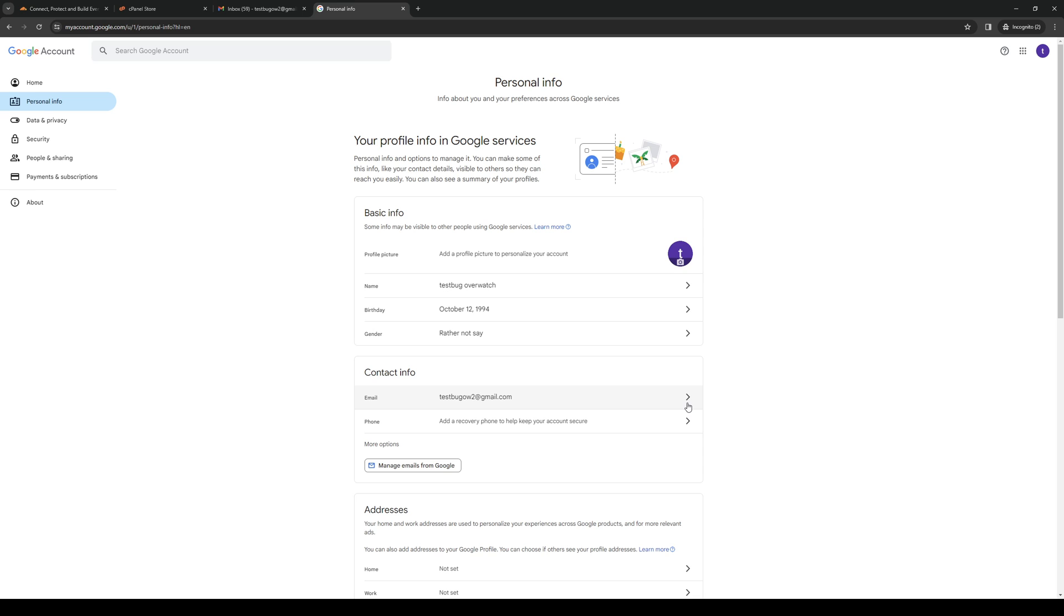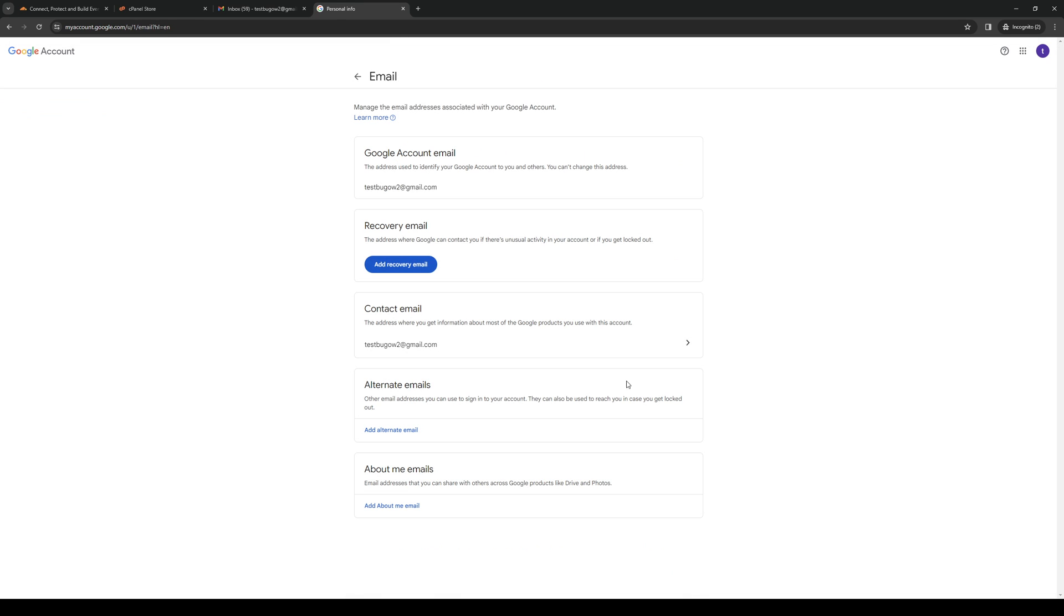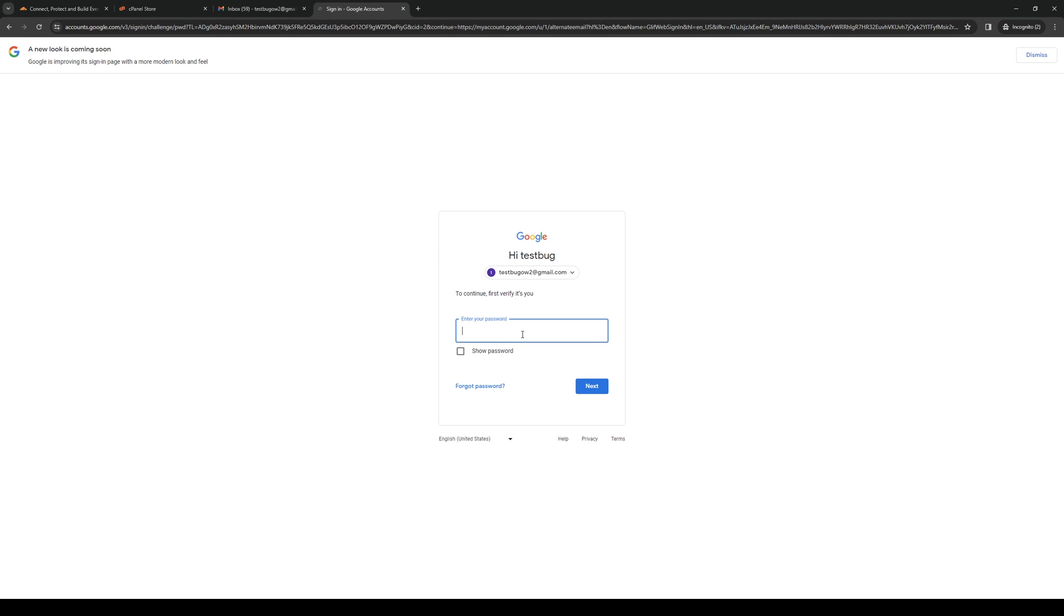Under email, you want to click on it and there should be an option that says alternate emails. This is where you'll actually input the email that we extracted from cPanel, so you want to paste it here.